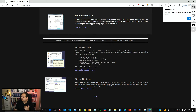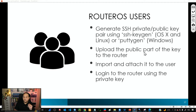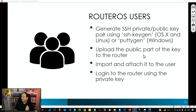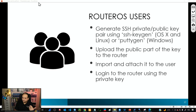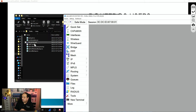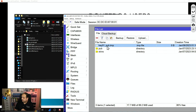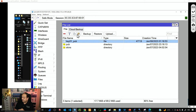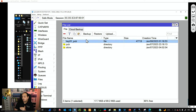The next step is to copy the public key to the router. To do that, simply drag and drop the file into Winbox and it will appear in the file system. After that, we import that key and assign a user to it, so that user becomes the owner of the key. You can see the public key, key01_pub, is now in the router's file system.